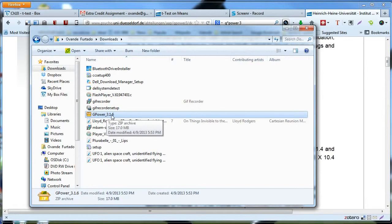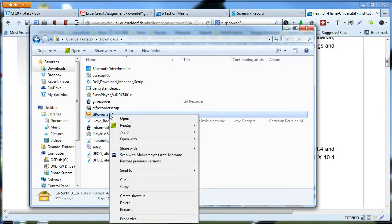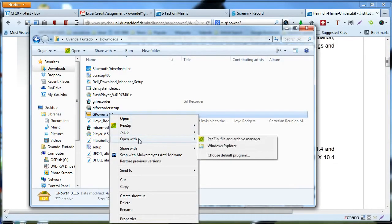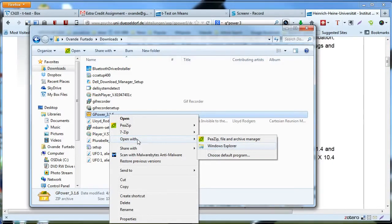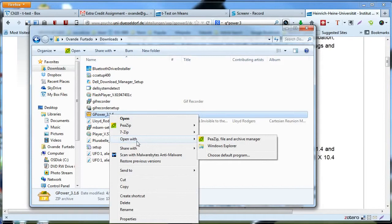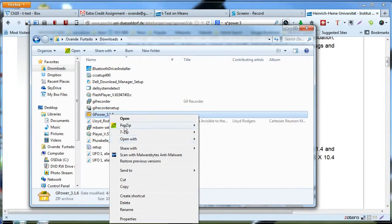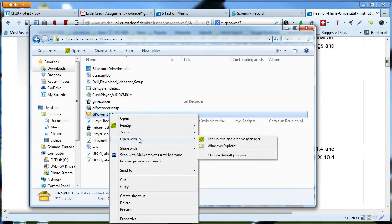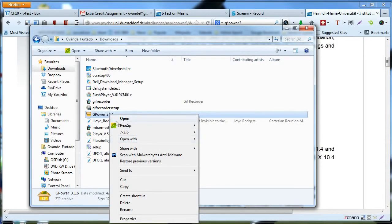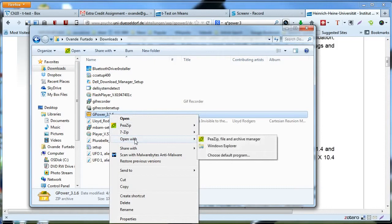The only thing you have to do is right-click the file, then open with, then choose Windows Explorer. That is in the case where you don't have an application to unzip it. So when I do that, open with Windows Explorer.